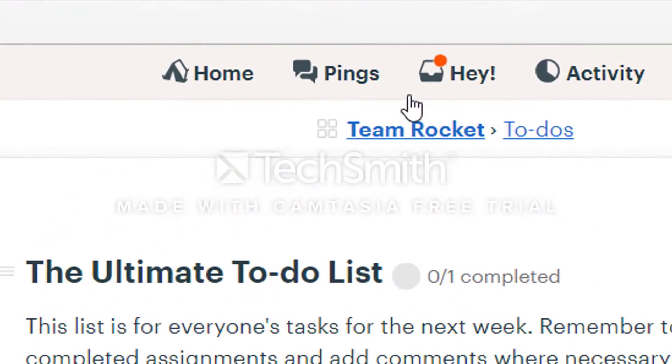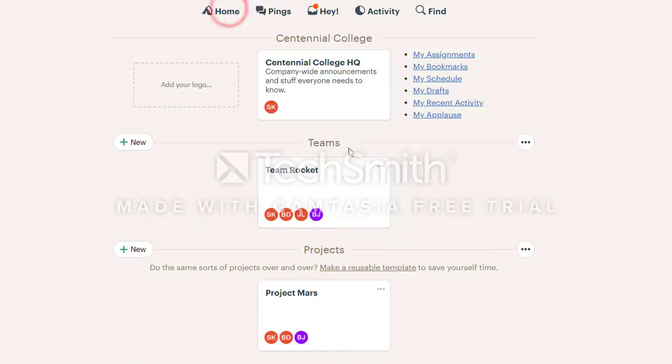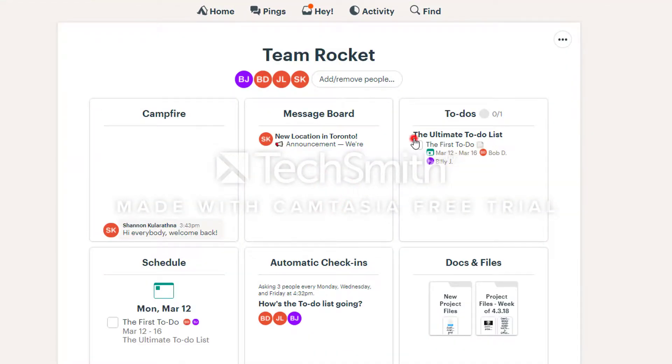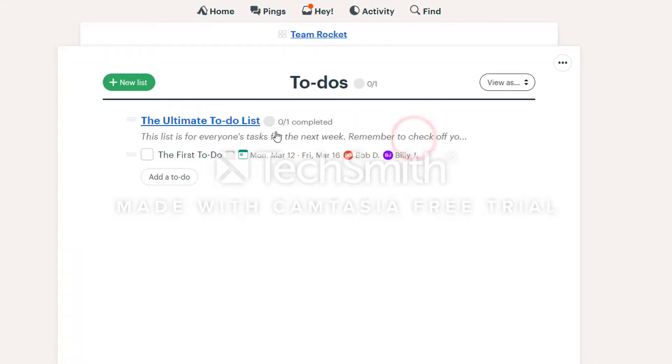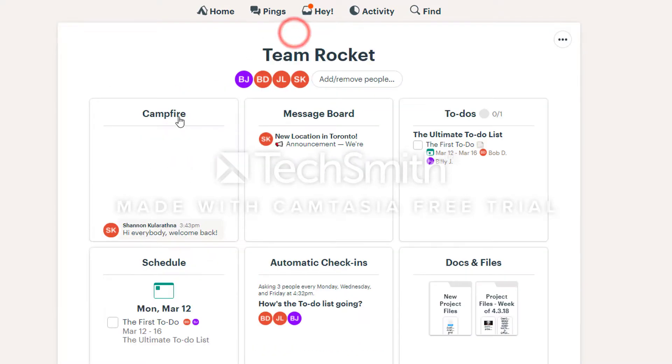When you're done, click the home button to open the home page. Click on your team, open it and click on to-dos. You'll see the new list here with the to-do attached. Click on the list and you can do many things such as commenting, marking them as done and more.